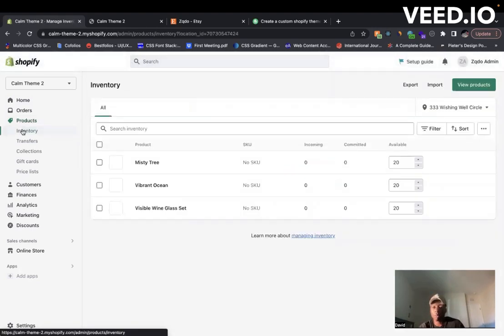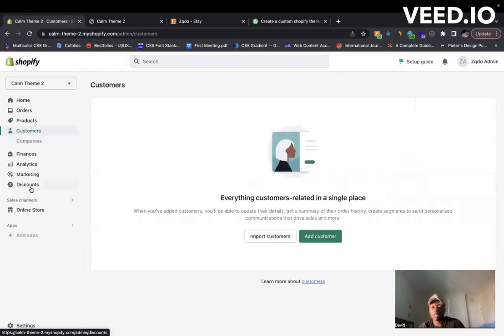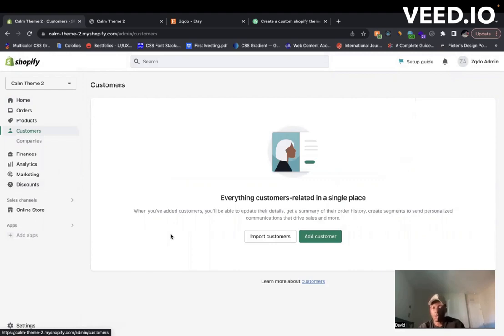You can come to customers - all your previous customers you can add them inside here. It's a great way to manage all your customers, send them emails, know who's bought what. You can add them to this customer panel here.